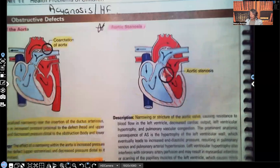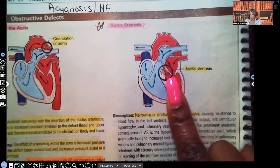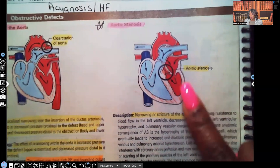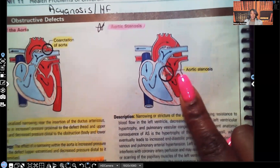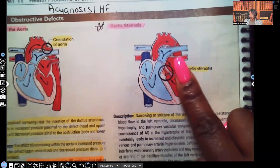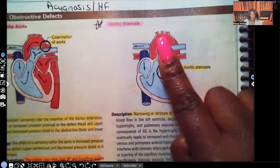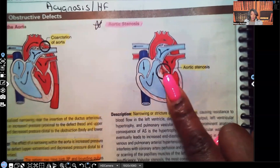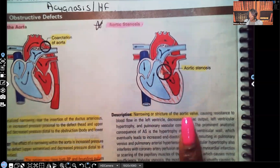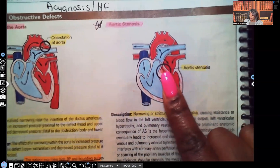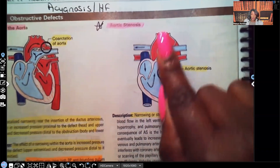Now let's move on to aortic stenosis. The problem is right here — this is the left atrium and left ventricle. This is oxygenated blood that has already gone to the lungs, picked up oxygen, and is going through the left atrium and left ventricle to go into the aorta to go to the body. But look at this narrowing — this is aortic stenosis. It's a narrowing or stricture of the aortic valve, where oxygenated blood is supposed to pass through to go out to the rest of the body.